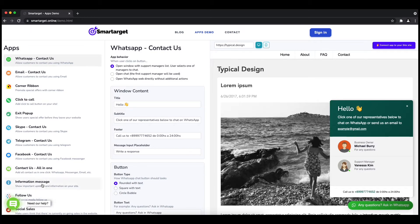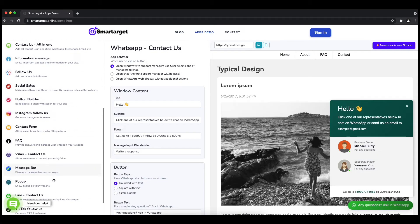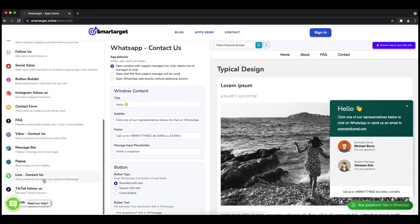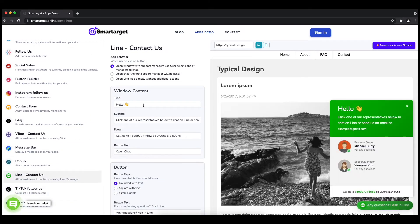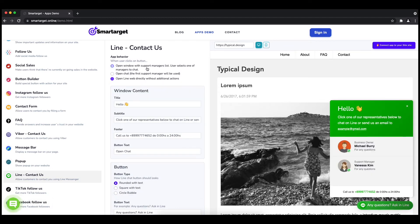First, click on the apps demo and then you will see the line contact setup. The first thing is to choose the app behavior if you want to have one or multiple agents and how the design will look like.